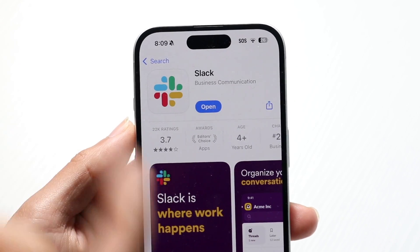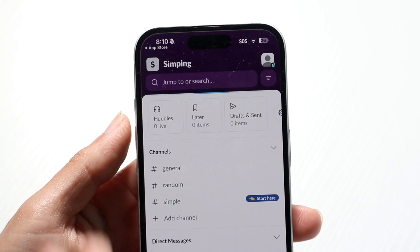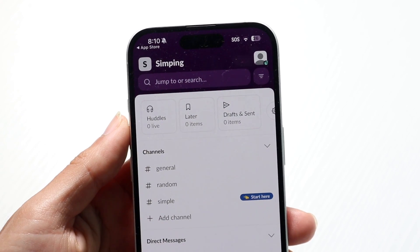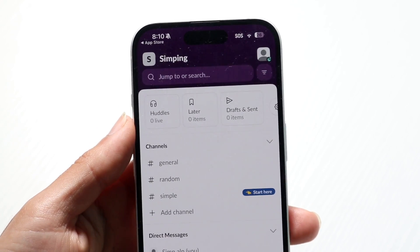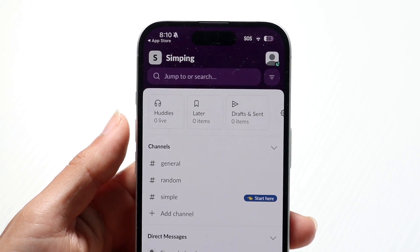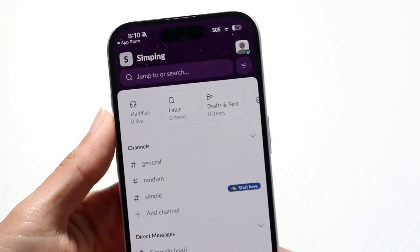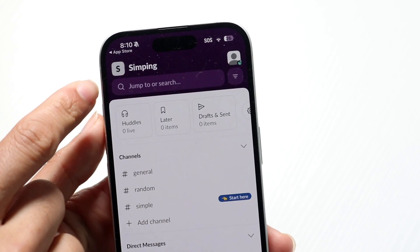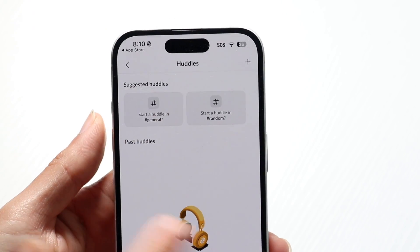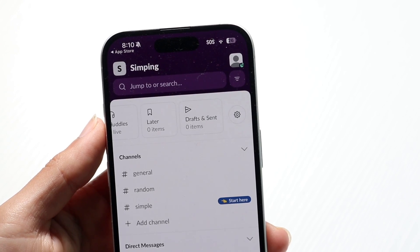Within Slack, you can download the app or go to their website. The structure is fairly the same on both platforms. In the top left, you basically have your business name — or the name of whatever you're working on.